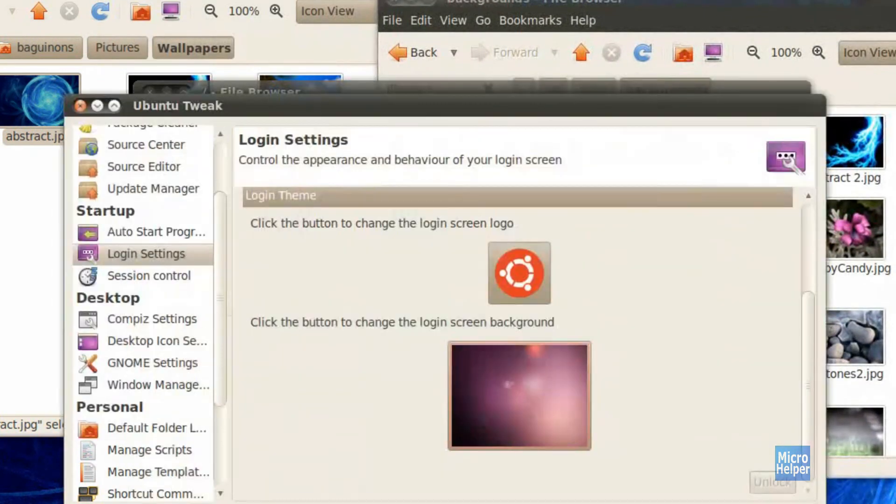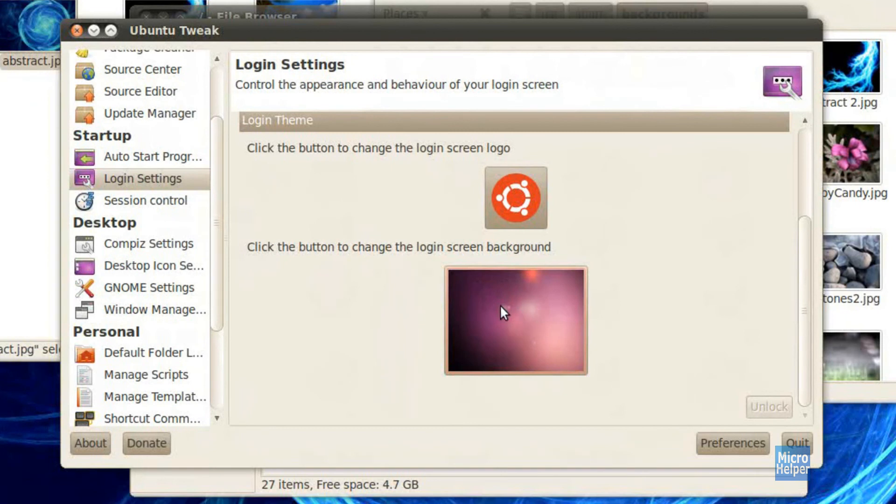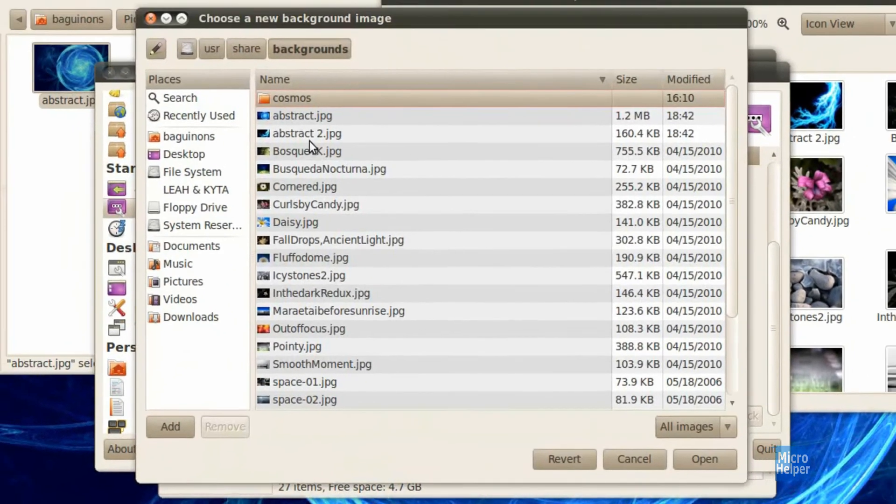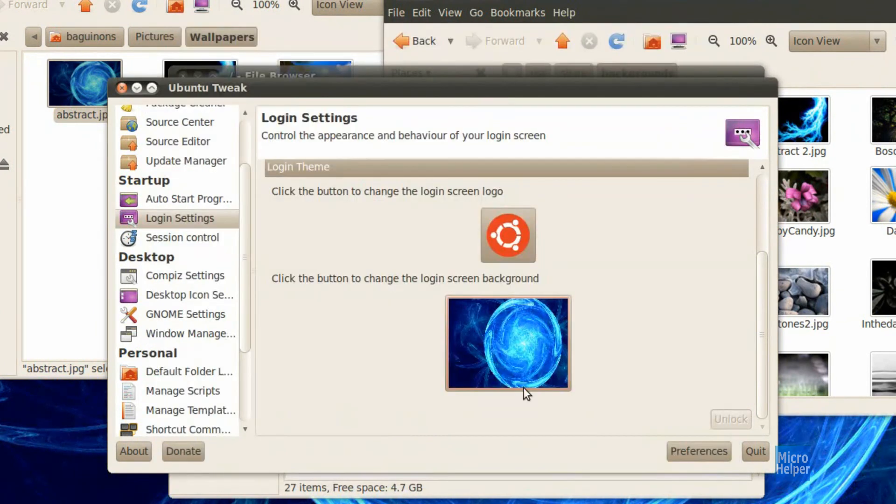So after you get that done, go back to Ubuntu Tweak. Click on this background here. And now, the background I transferred in is now the background as you log out of the Ubuntu. And you should have it as your background.